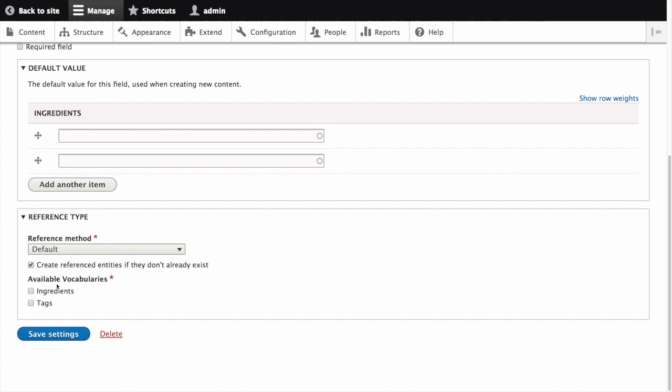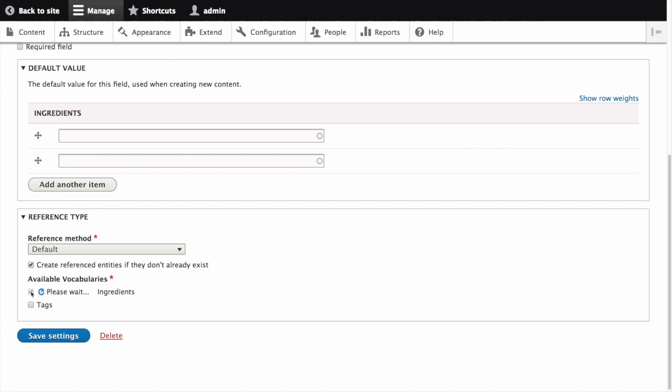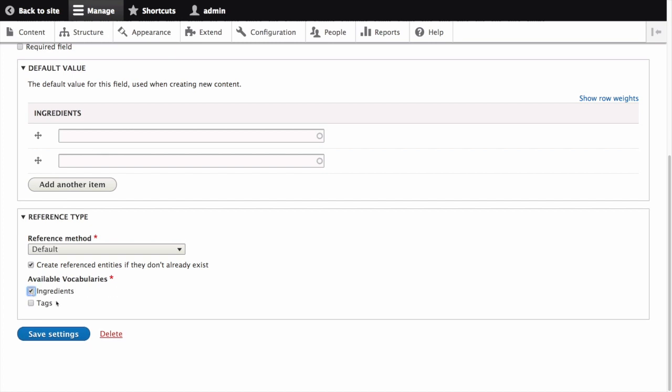Next, we need to select available vocabularies, which is the vocabulary to choose allowed values from. We'll choose the ingredients vocabulary. Click save settings.